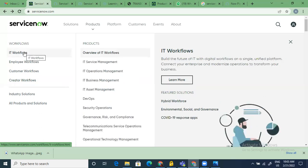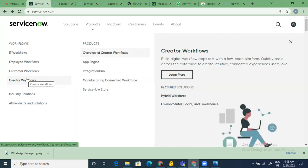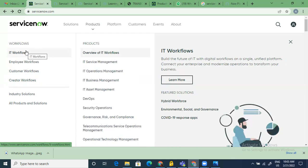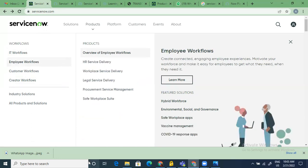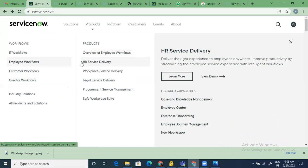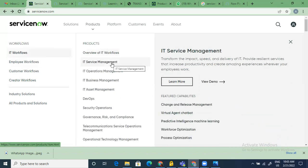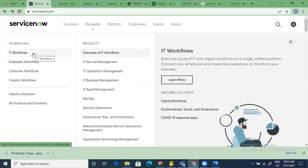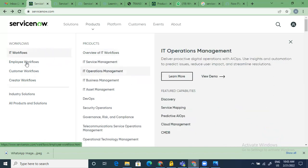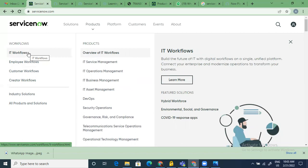To summarize: these are the different workflow types — IT workflows with their different products; employee and customer workflows; and creator workflows where you build your own products depending on your business need, because ServiceNow gives you a very flexible and scalable platform. That was about servicenow.com — the first interface of ServiceNow. Do you have any questions? We're not going into detail on all of these things — this is just to give you the impression of what ServiceNow is and what its capabilities are.